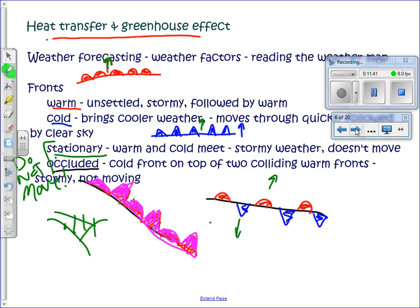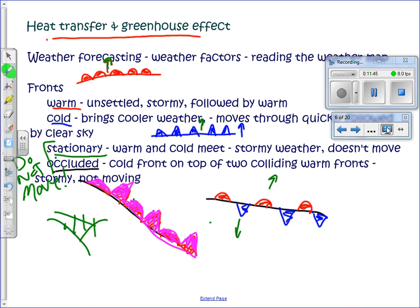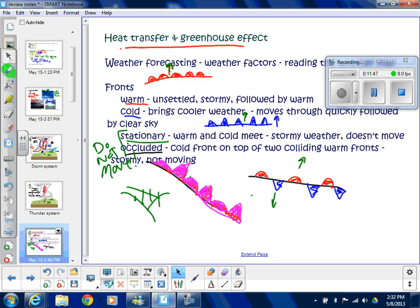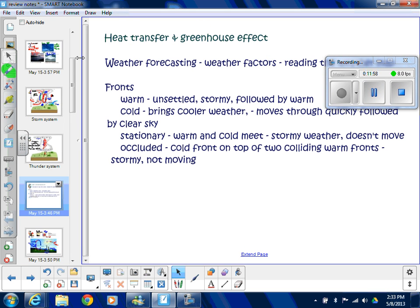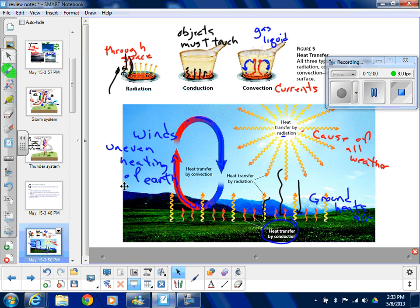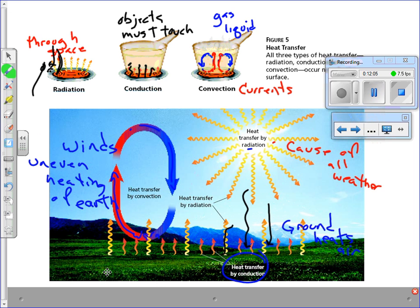Next, heat transfer. Remember the three types: conduction, convection, and radiation. You've seen these terms over and over again since sixth grade.